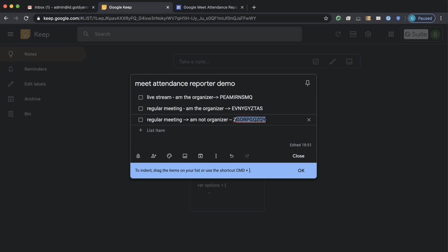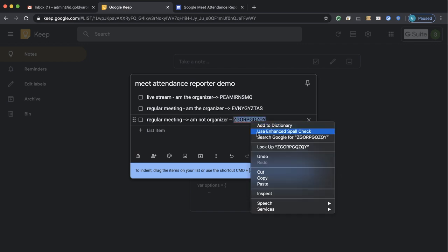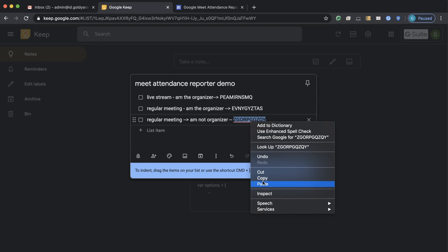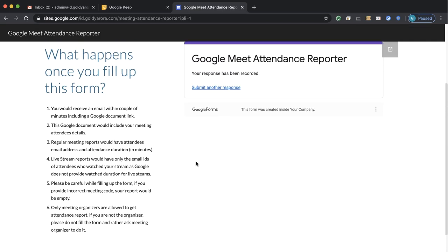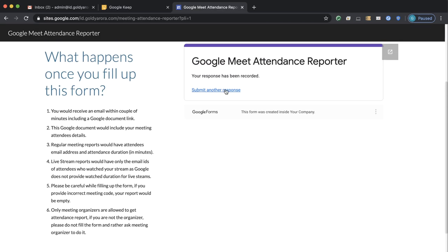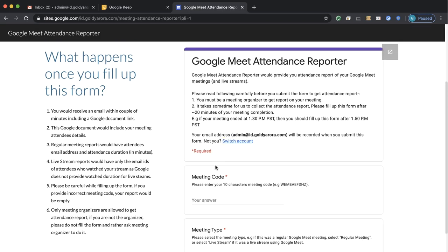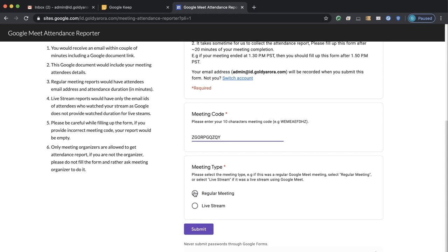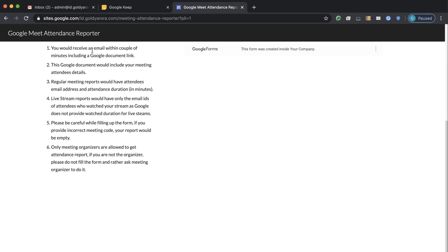This is the regular meeting, so I'll click submit. And then the final one where I'm the participant but not the organizer of this meeting. I'll copy that one and submit one more response — put the meeting code, select Livestream, and click submit.